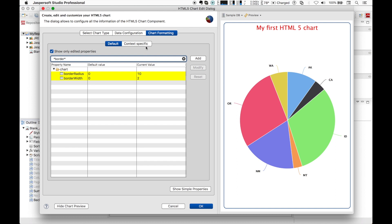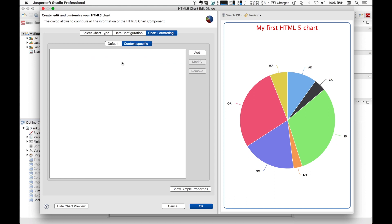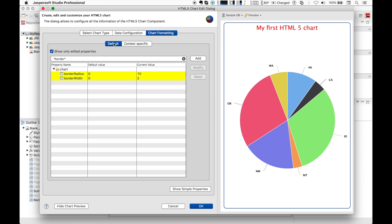The context-specific tab allows you to set properties for advanced HTML5 chart configuration. This is also out of scope for this demo video. Now that our chart is configured, let's confirm the configuration and close the dialog.